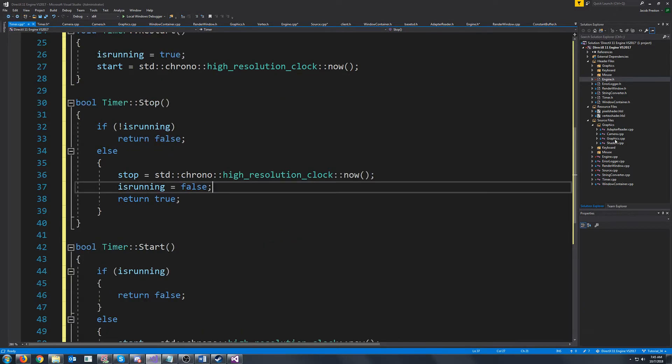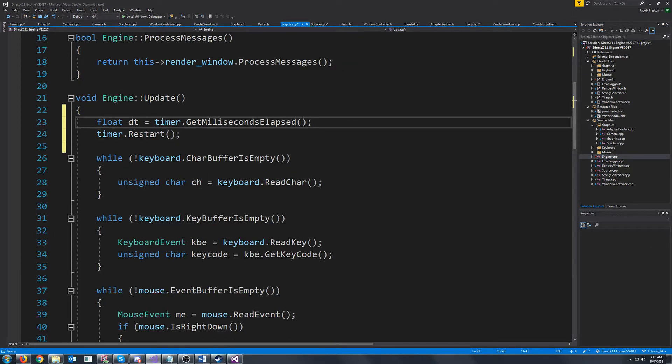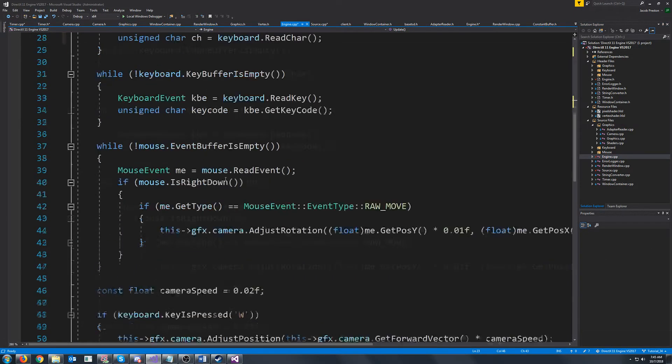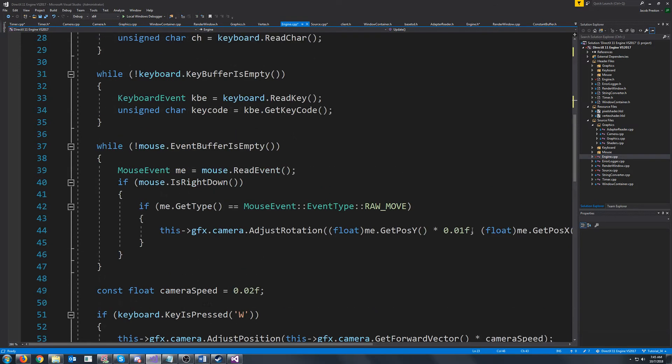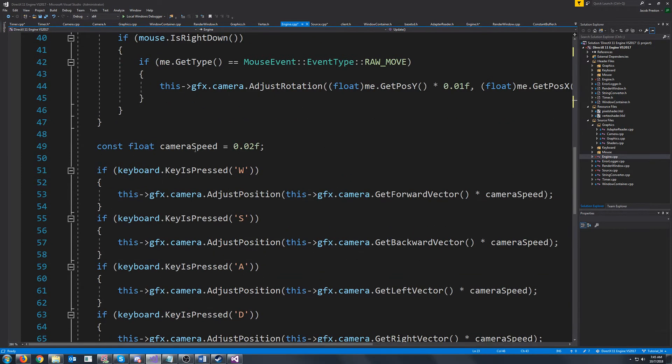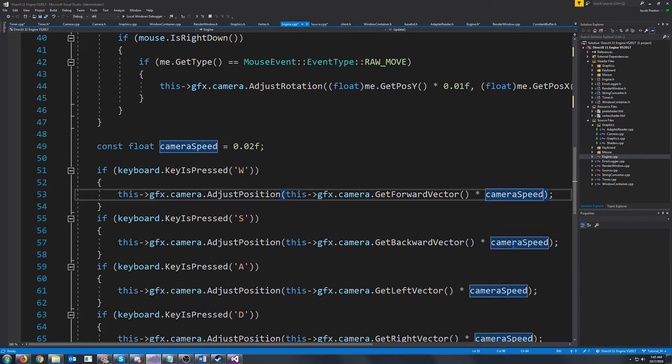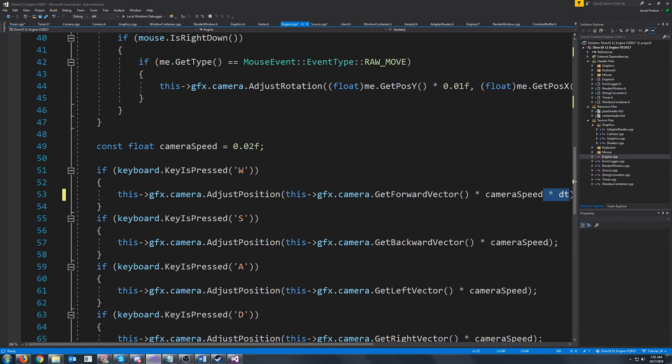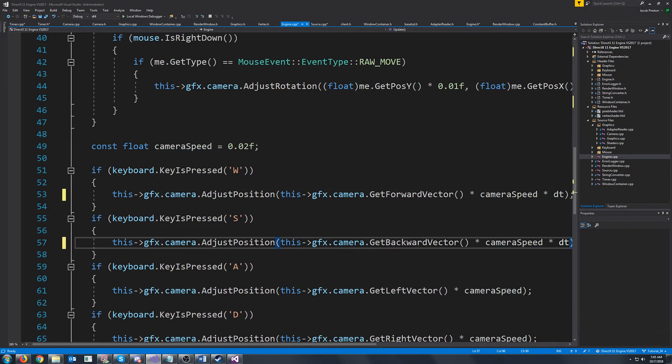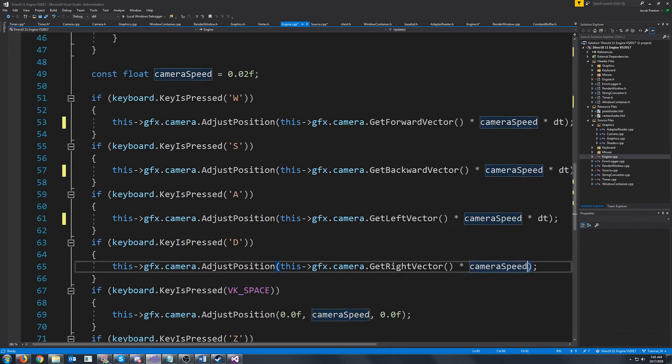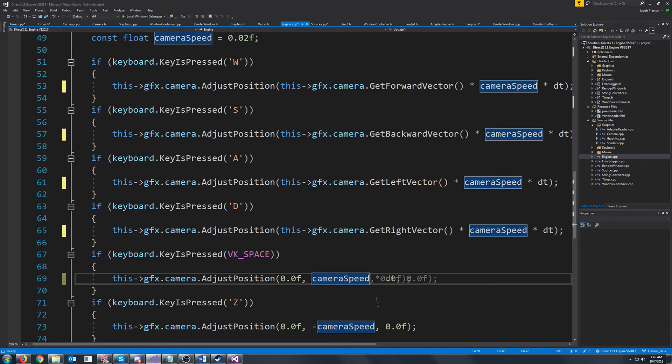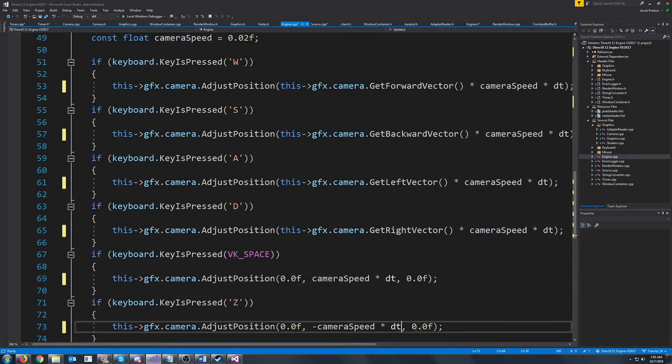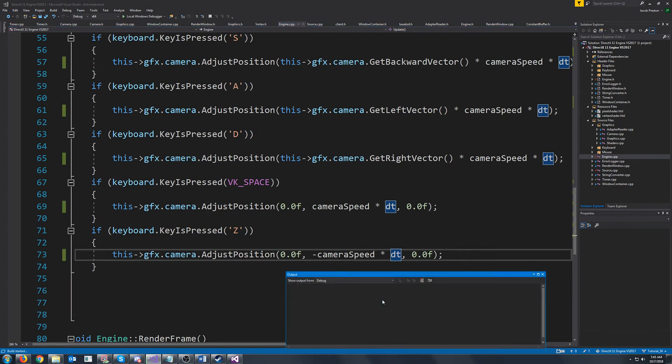So back in our engine cpp what we are going to do is we're going to take this delta time value and down here not for our mouse but for our movement we are going to multiply these by the delta time. In that way we should move at the same speed no matter what our frames per second is or about it might not be exact but it'll be close enough. So let's go to test this out.